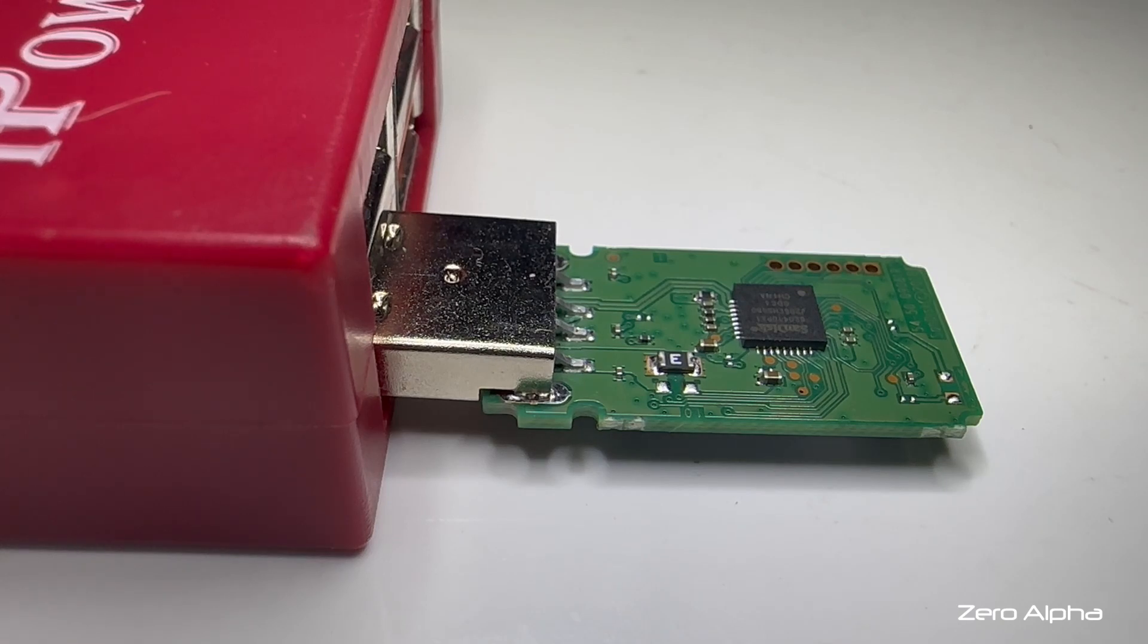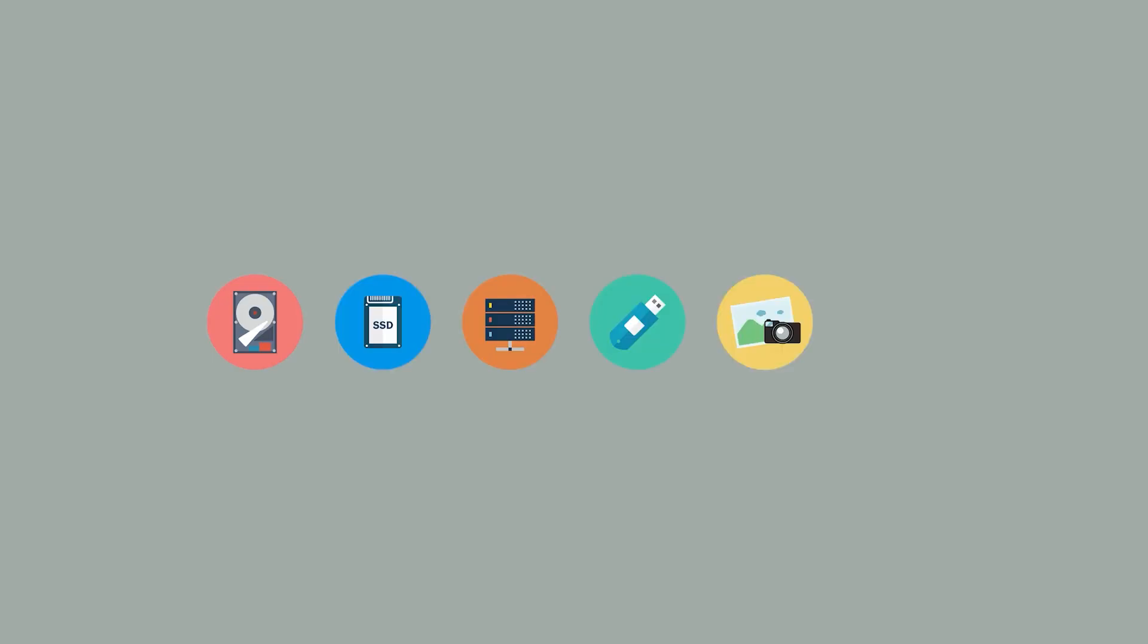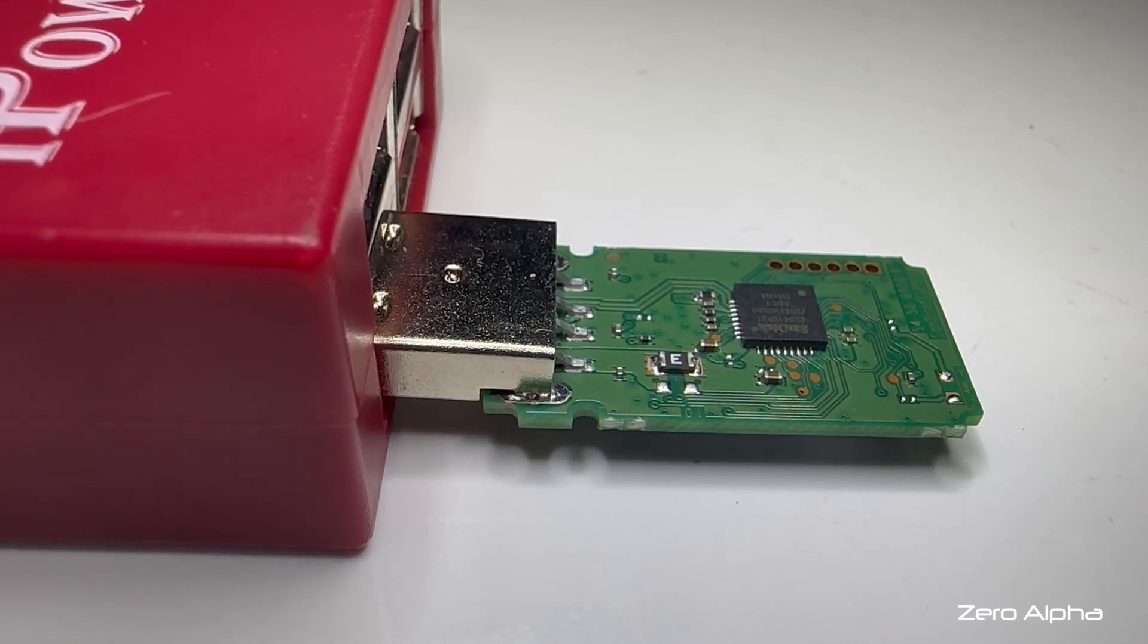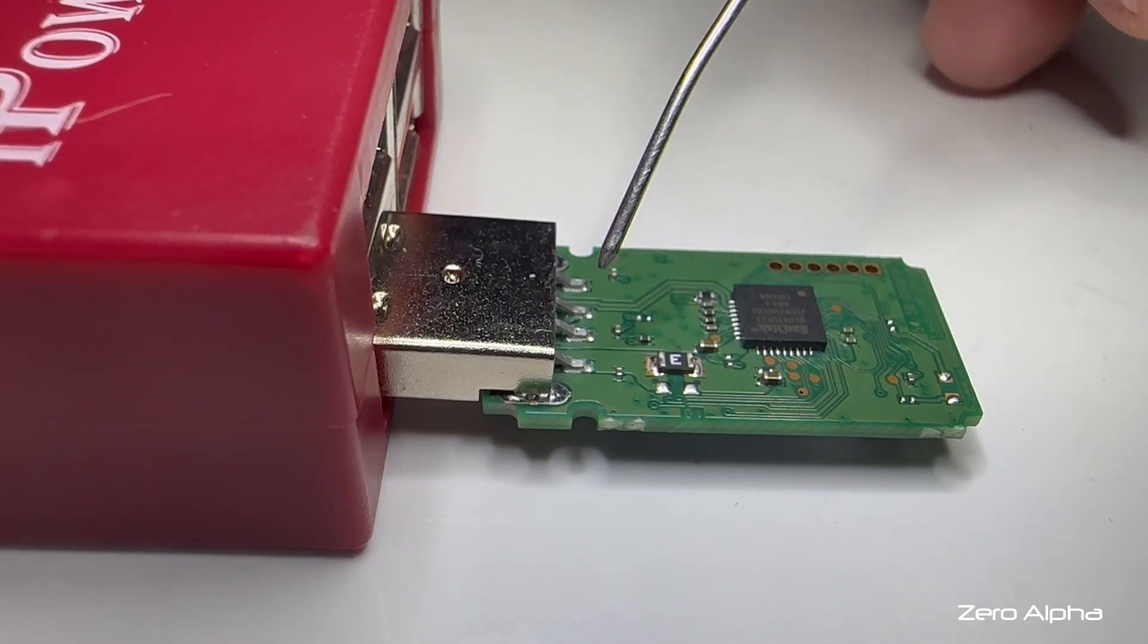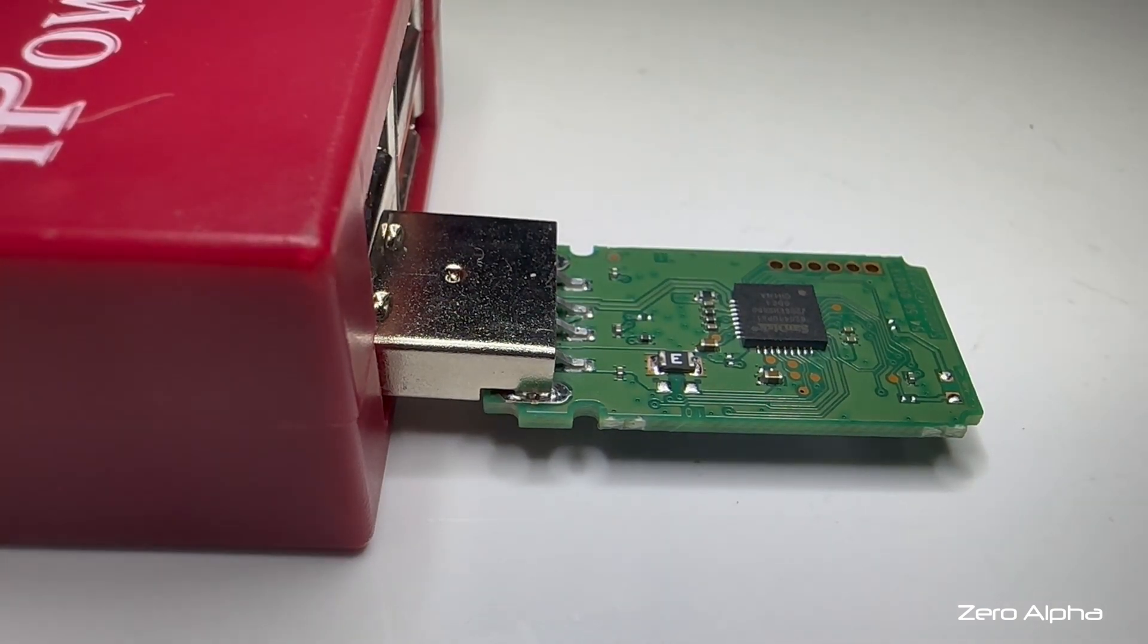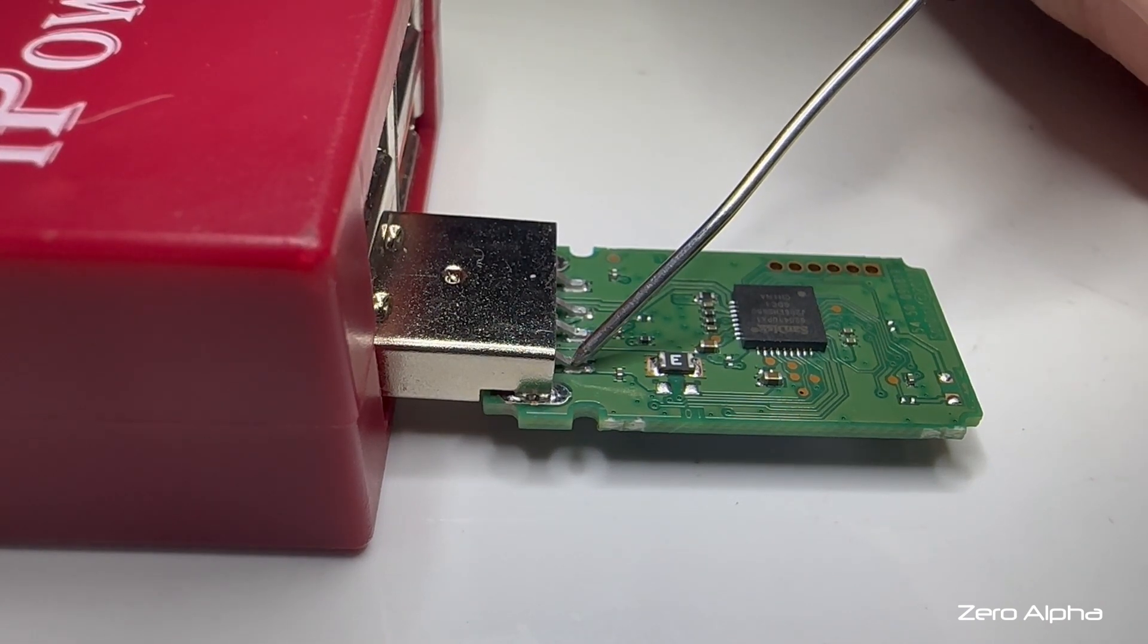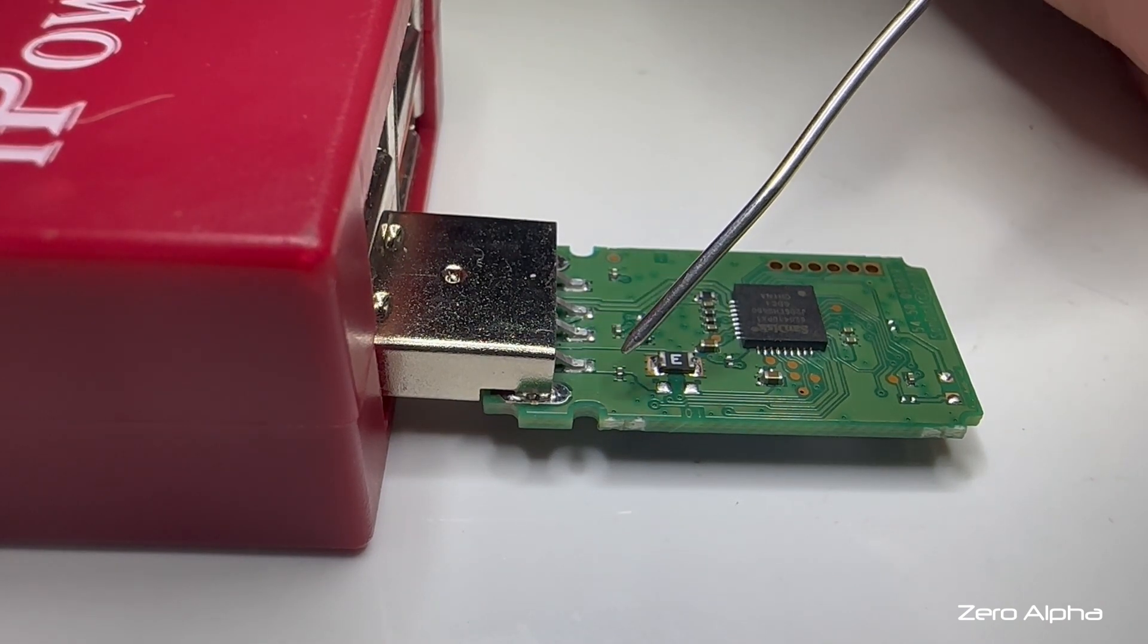So usually when I get absolutely no response, I'm looking for open circuits. If I plug this in, we'll run some quick tests and make sure that we have voltage coming in. So this is the five volt side. Down here we do have five volts.